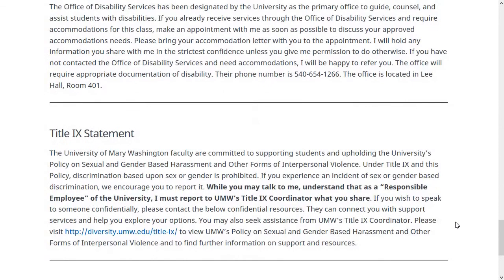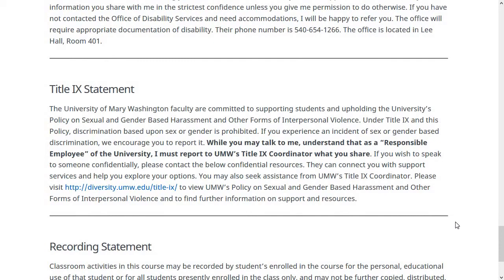Next is the Title IX Statement, which covers sexual and gender-based harassment. If you experience sexual or gender-based harassment, you should talk to the Title IX office. While you can talk to me, understand that as a responsible employee of the university, I'm bound to report anything I hear that falls under sexual or gender-based harassment to the Title IX coordinator. I can't be a confidential resource for you — I'm legally required to share what you tell me that falls under that heading.